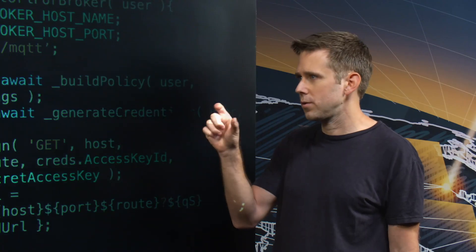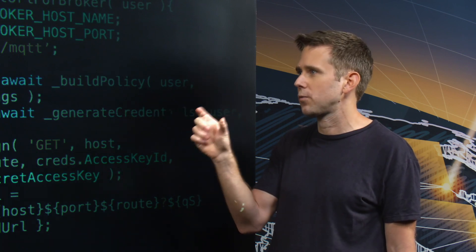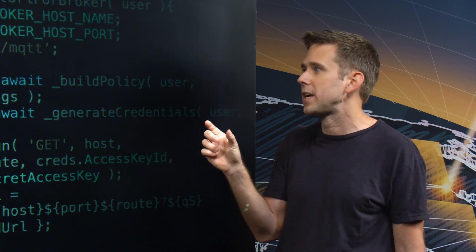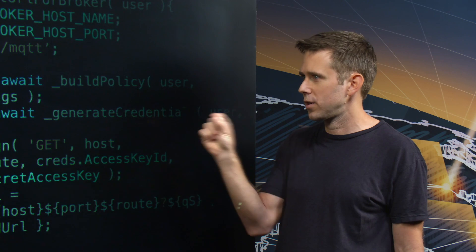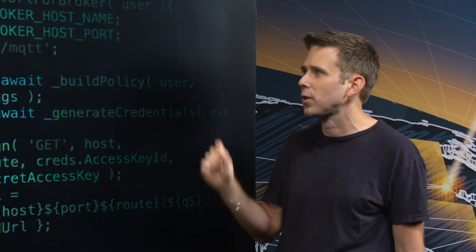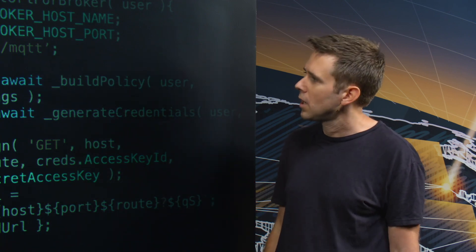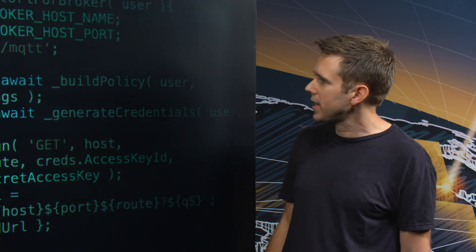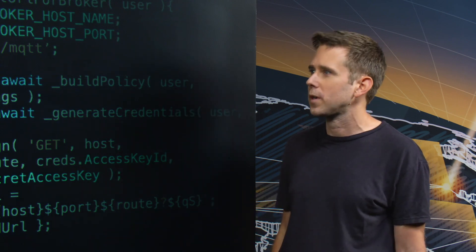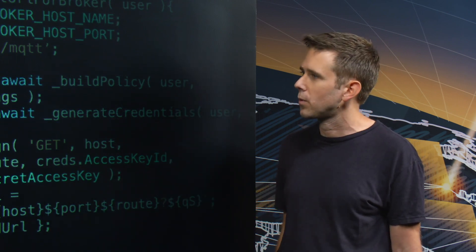So in that case, you can use the functionality in DynamoDB to really have a row-based access control and have a row for every user and what they're allowed to do. So you've created an IAM policy that describes what the user is allowed to do.